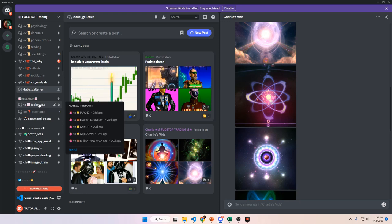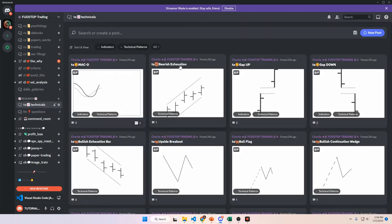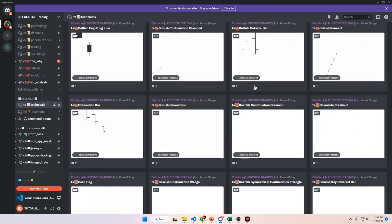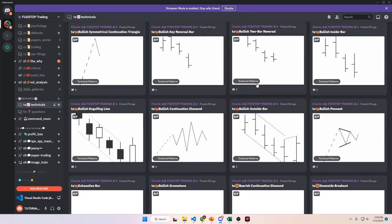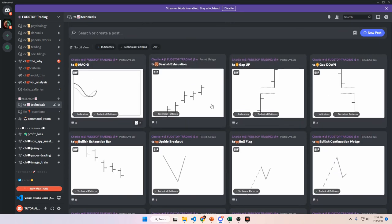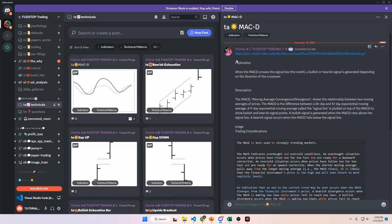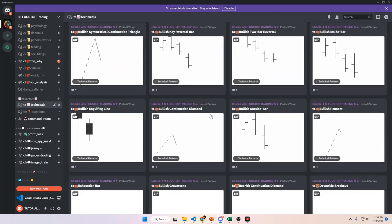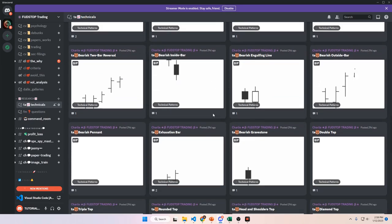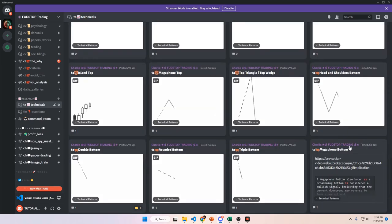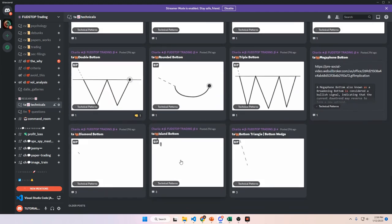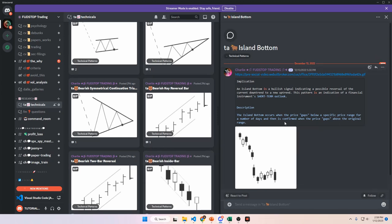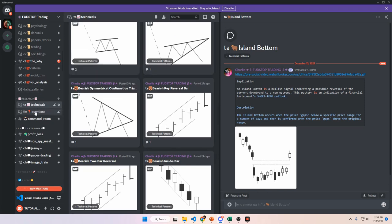The research section comes next. The first channel is a forum channel with live technicals that you can use as a cheat sheet. You can scroll down and check whether what's displaying on your chart matches any of the patterns listed. Clicking on each one gives you a full breakdown with implications, descriptions, and trading considerations. There are about 47 to 50 of these patterns in here — it looks good on mobile as well.